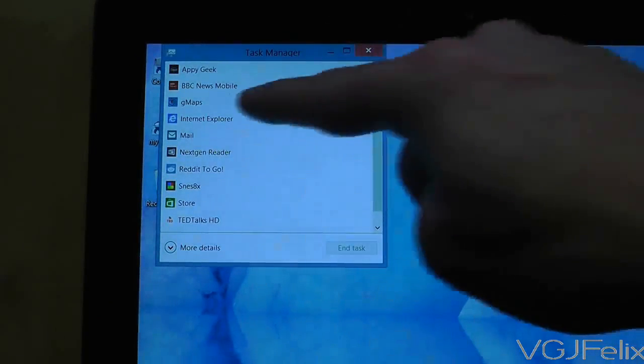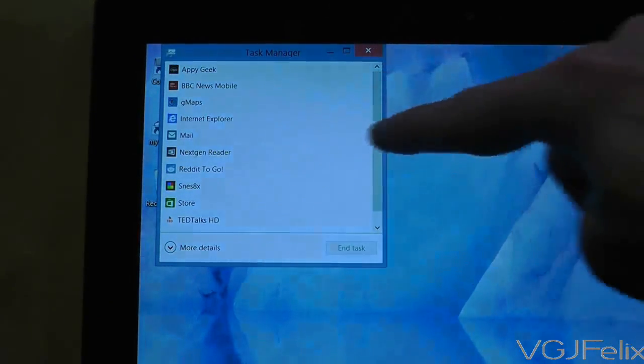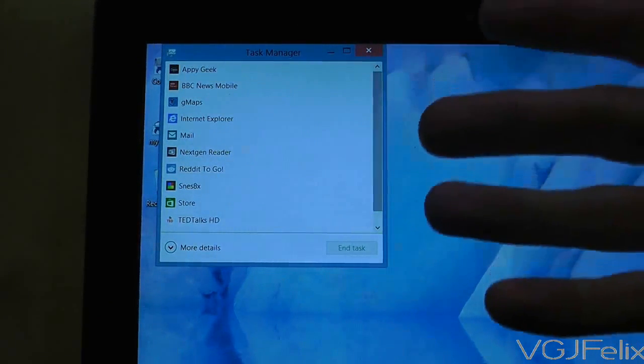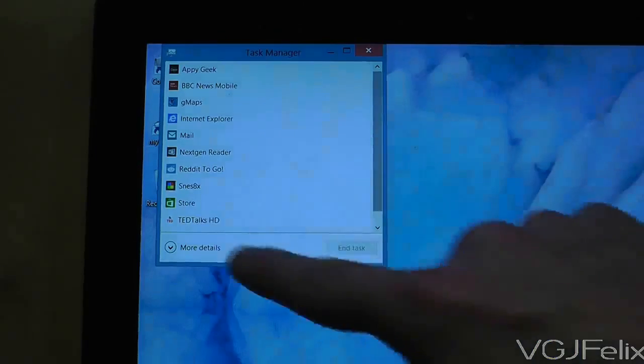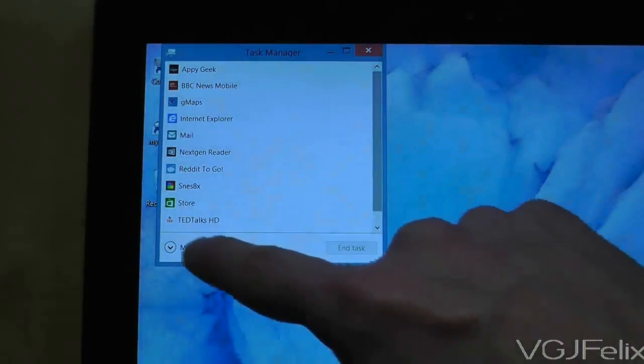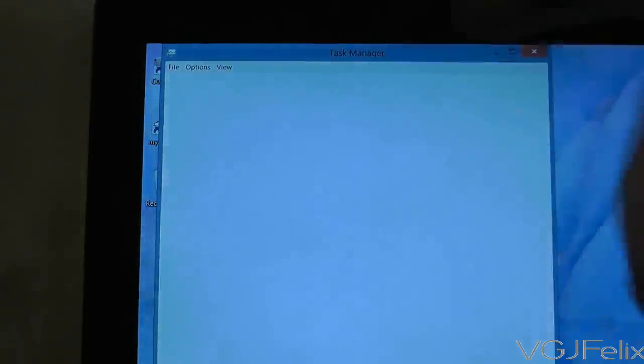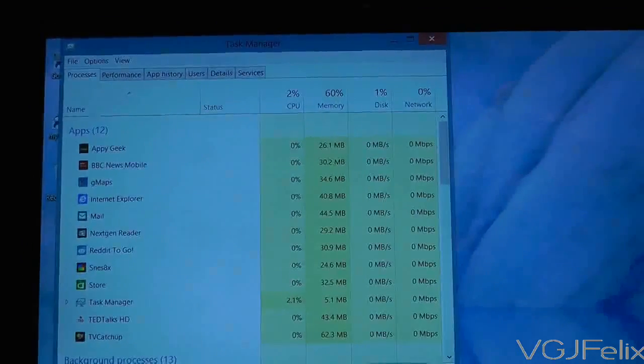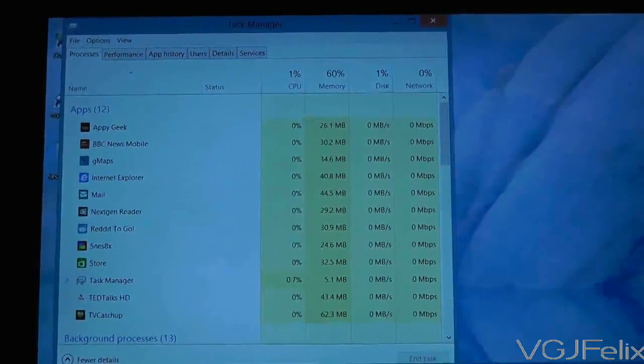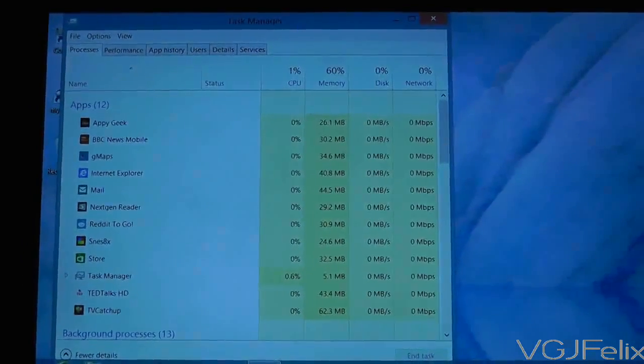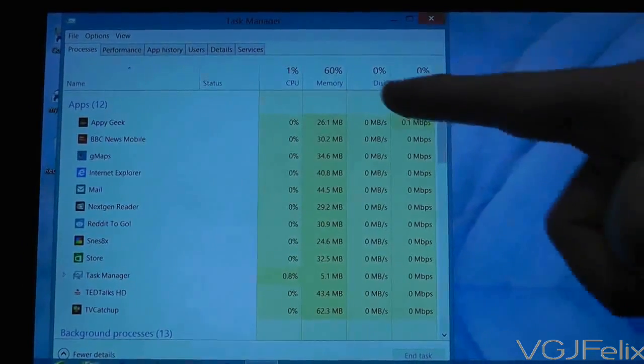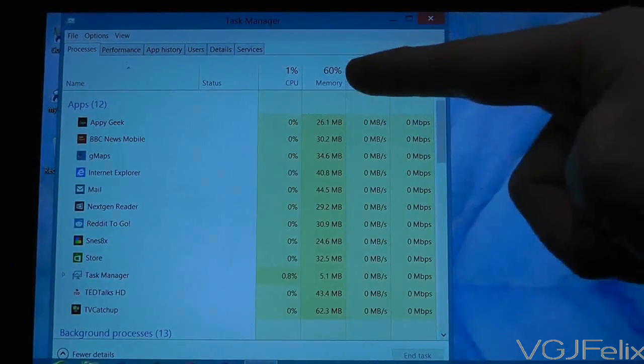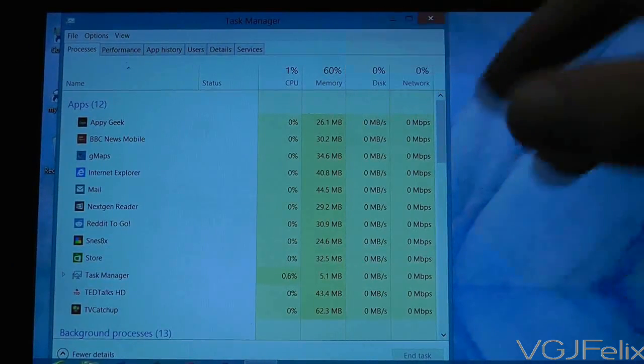So AppyGeek, BBC, Maps, these are all the applications I just opened up. And then if we click on more details we can get an even bigger breakdown of how they're actually impacting on memory. So I've opened up 10 applications here and the impact here is that it's using 60% of the memory.